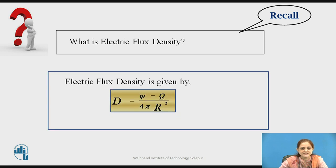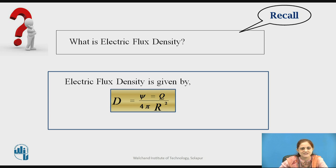The electric flux density is nothing but charge per unit area. It is denoted with the letter D. Capital D is equal to Q upon 4πr² — that is the electric flux density.